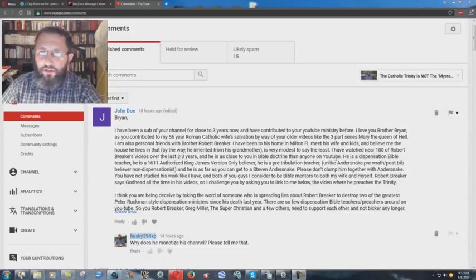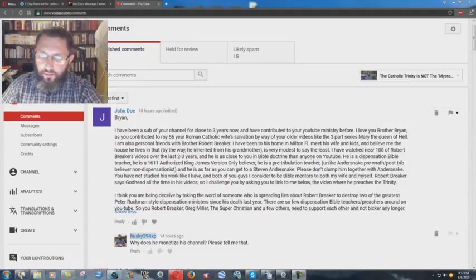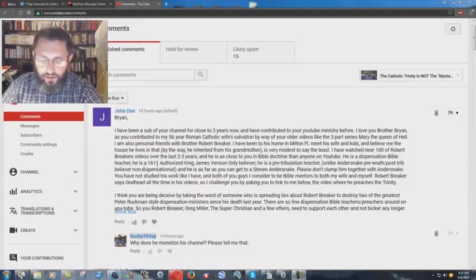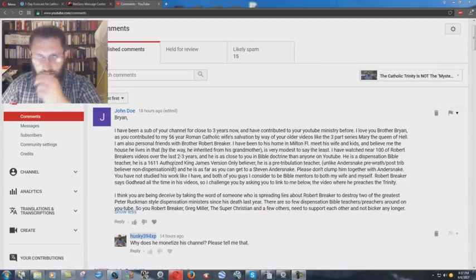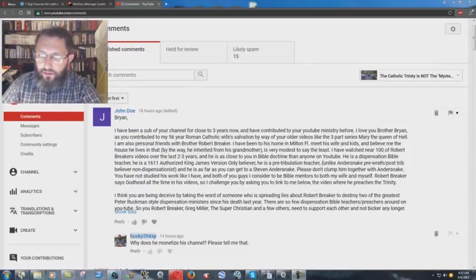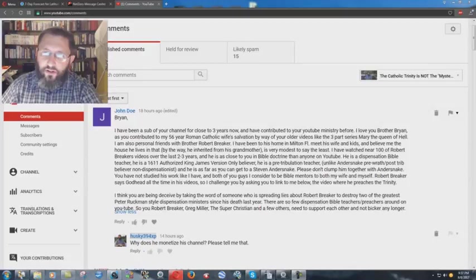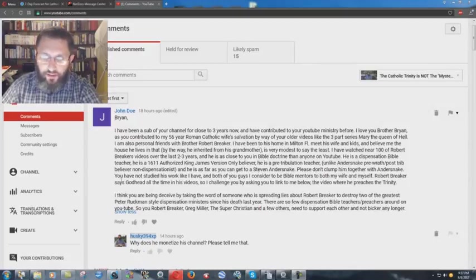I have watched near 100 of Robert Breaker's videos over the last two to three years, and he is as close to you in Bible Doctrine than anyone on YouTube. He is a dispensation Bible teacher, and he is a 1611 Authorized King James Version-only believer. He is a pre-tribulation teacher, unlike Anderson's pre-wrath, post-trib, believer, non-dispensationalist, and he is as far as you can get to Stephen Anderson. Please don't clump him together with Anderson.